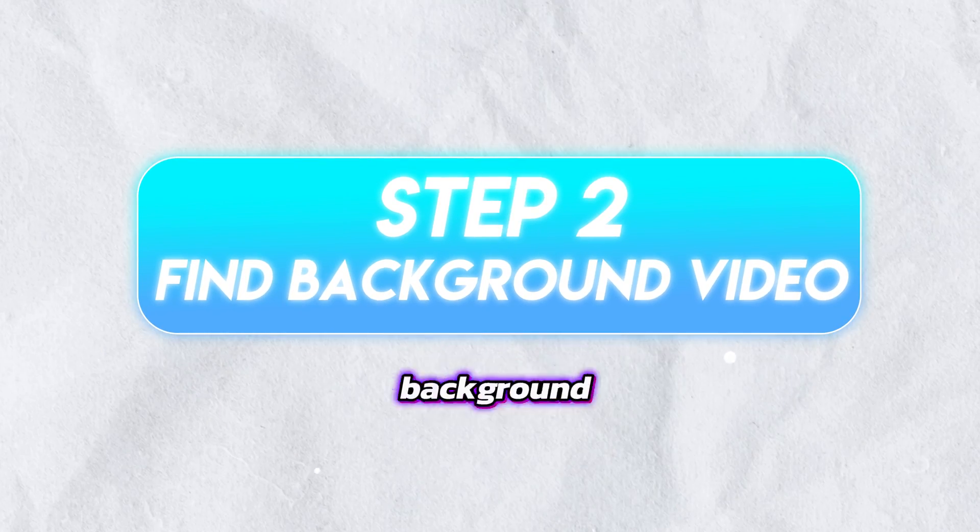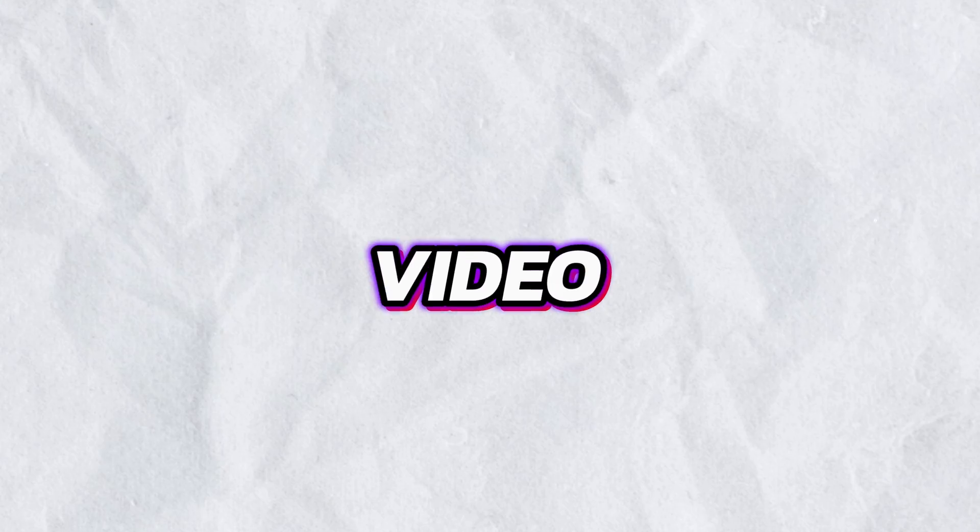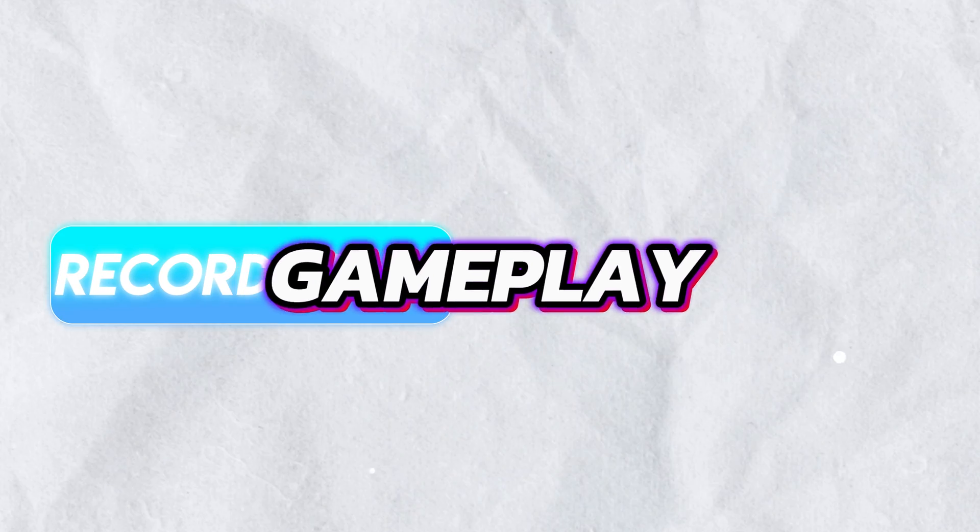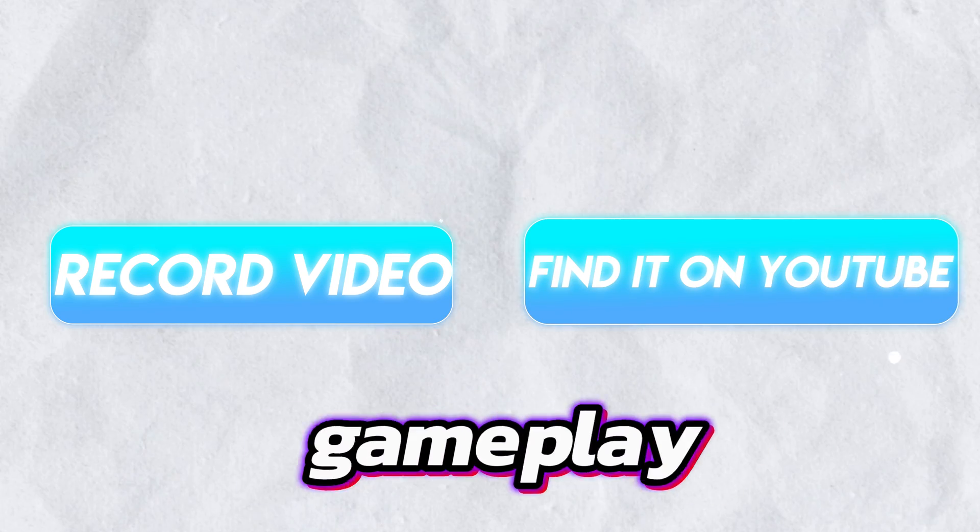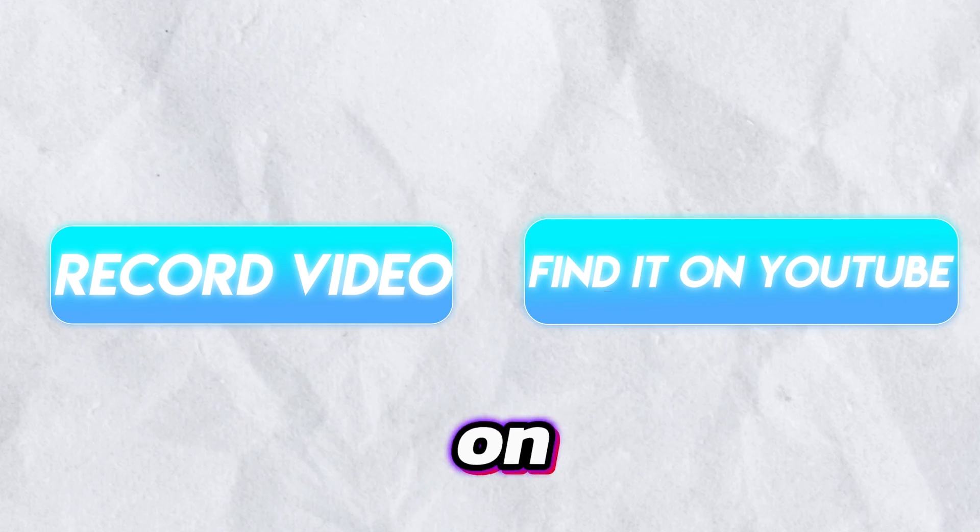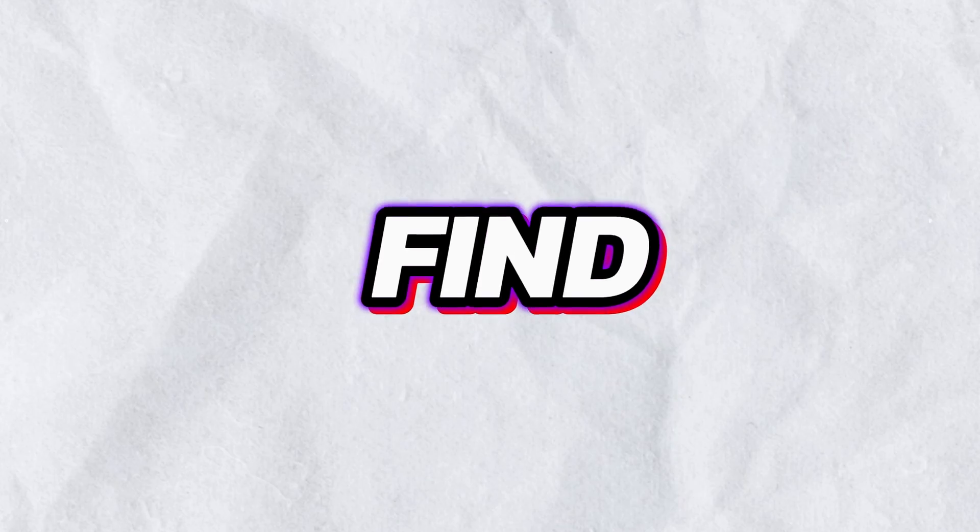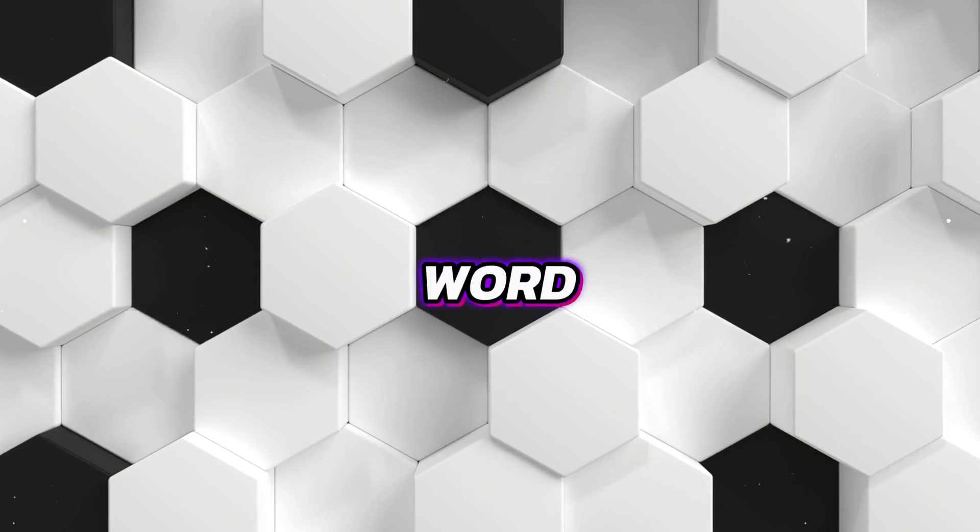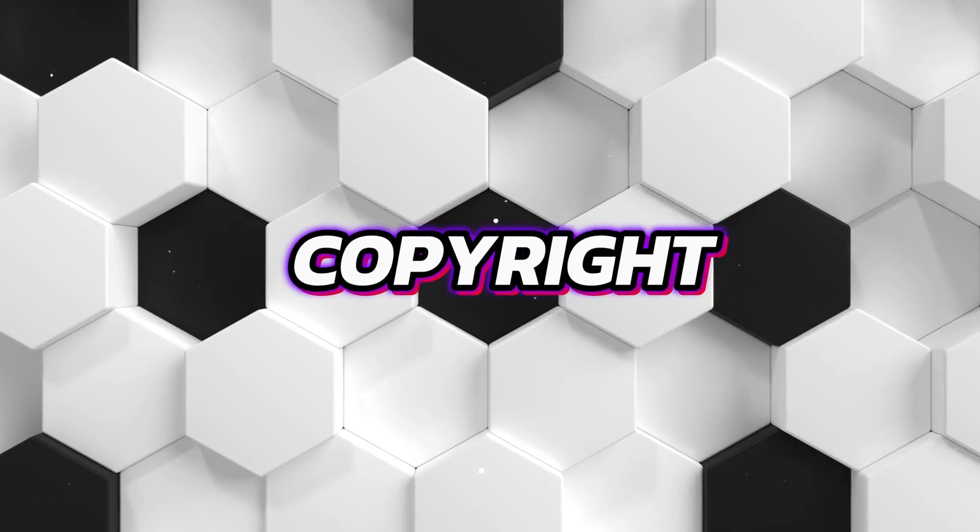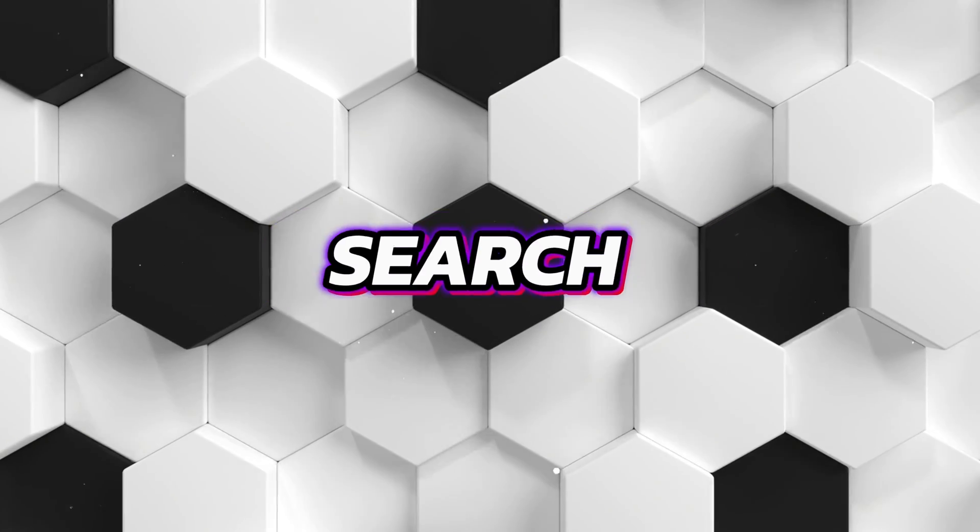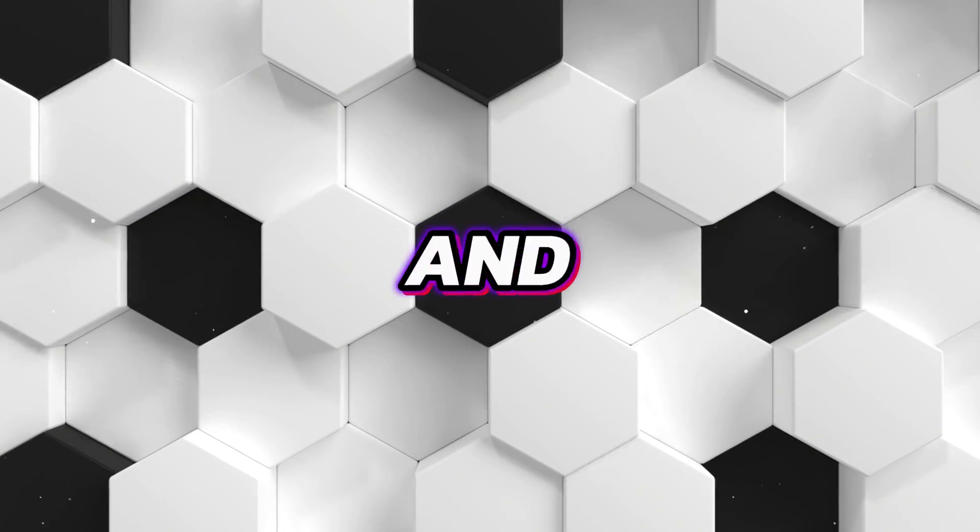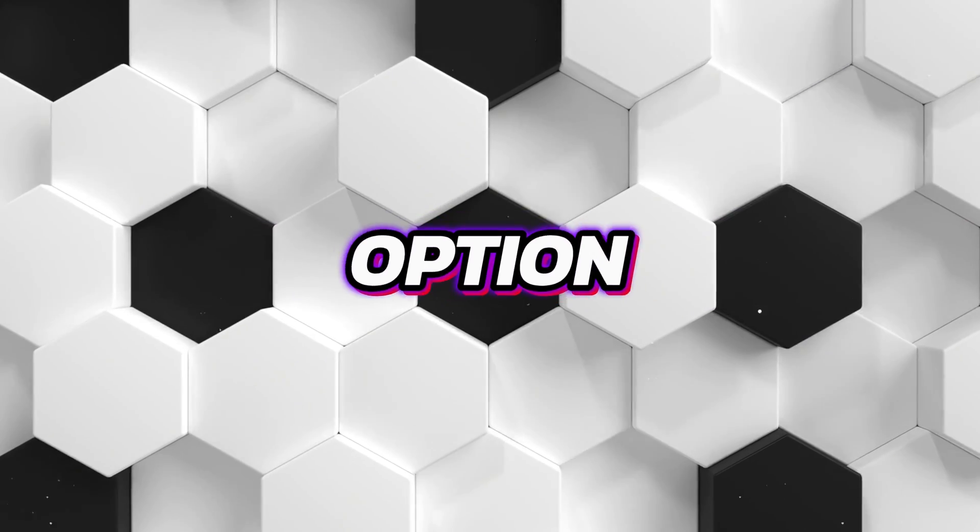Step two is to find a background video. For this you can either take a video of your own gameplay or find royalty free gameplay videos on YouTube. You can find and download videos by adding the word no copyright next to any game you want in the YouTube search section and checking the Creative Commons option.